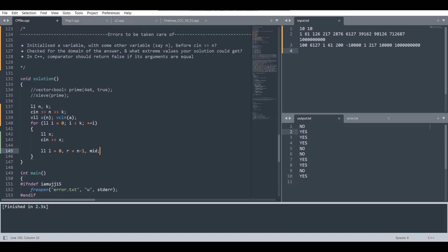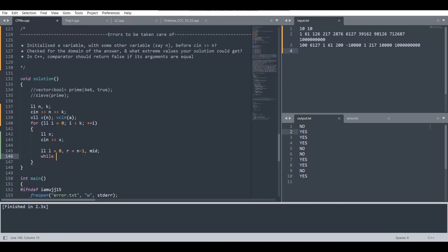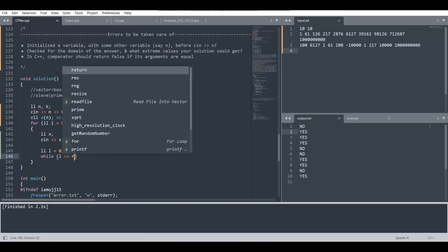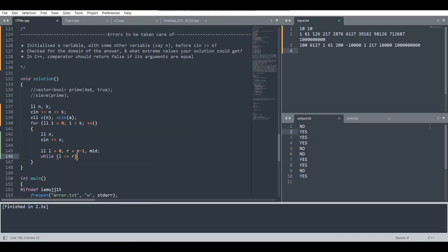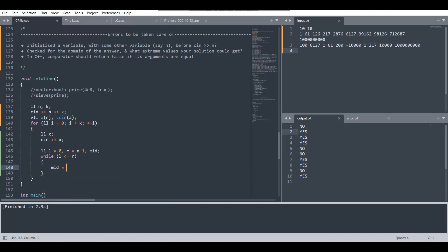We'll then have a while loop in which we will put this condition that l is less than or equal to r, which is quite obvious. We will then equate mid as l plus (r minus l) by 2.